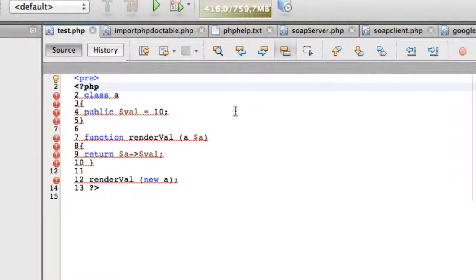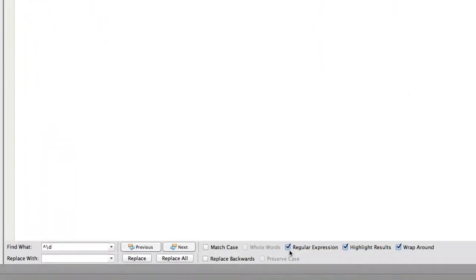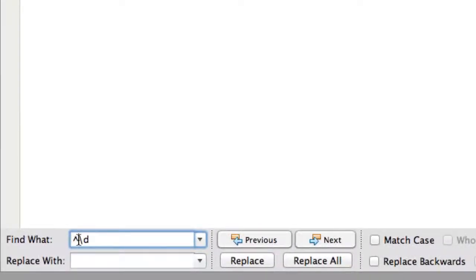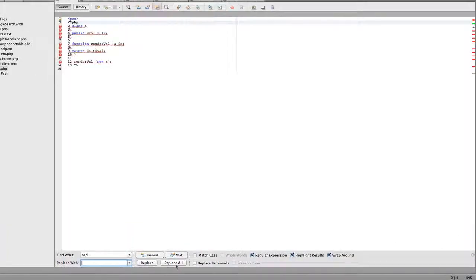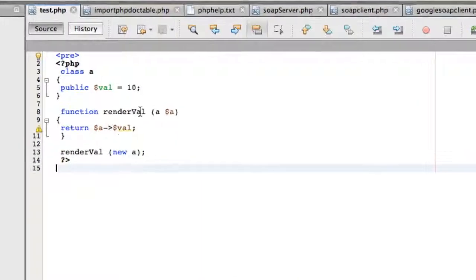Activate the regular expressions and find a line beginning with a number — in this case a decimal number — and replace with nothing. Click now on Replace All and all your numbers are gone.